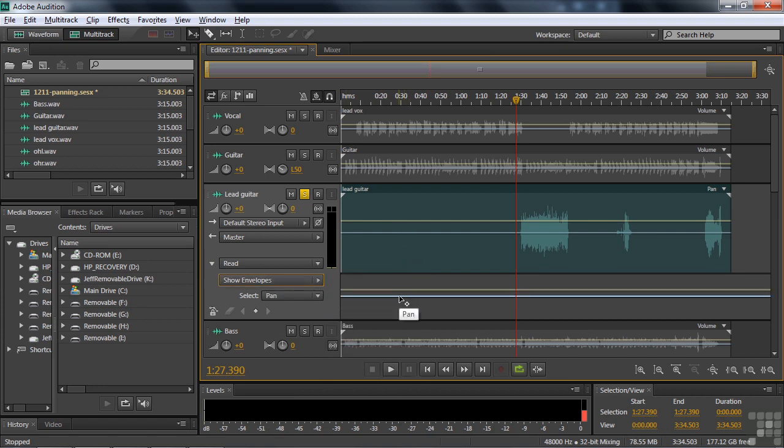It would look basically just like that. We could adjust panning here or just panning here. Now, since the clip is the whole track, essentially, there's only one clip here. Either way will work, but I'm going to work inside the clip here just for convenience. Let me close this.